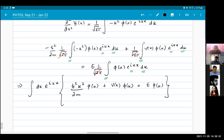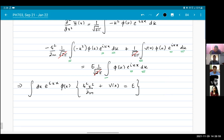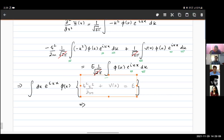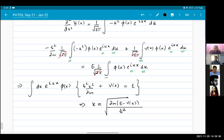So I get phi(k) [ℏ²k²/2m + V(x)] = E. This is an identity, and from this expression I can solve for k. k becomes the square root of 2m(E - V(x)) divided by ℏ², giving me k.